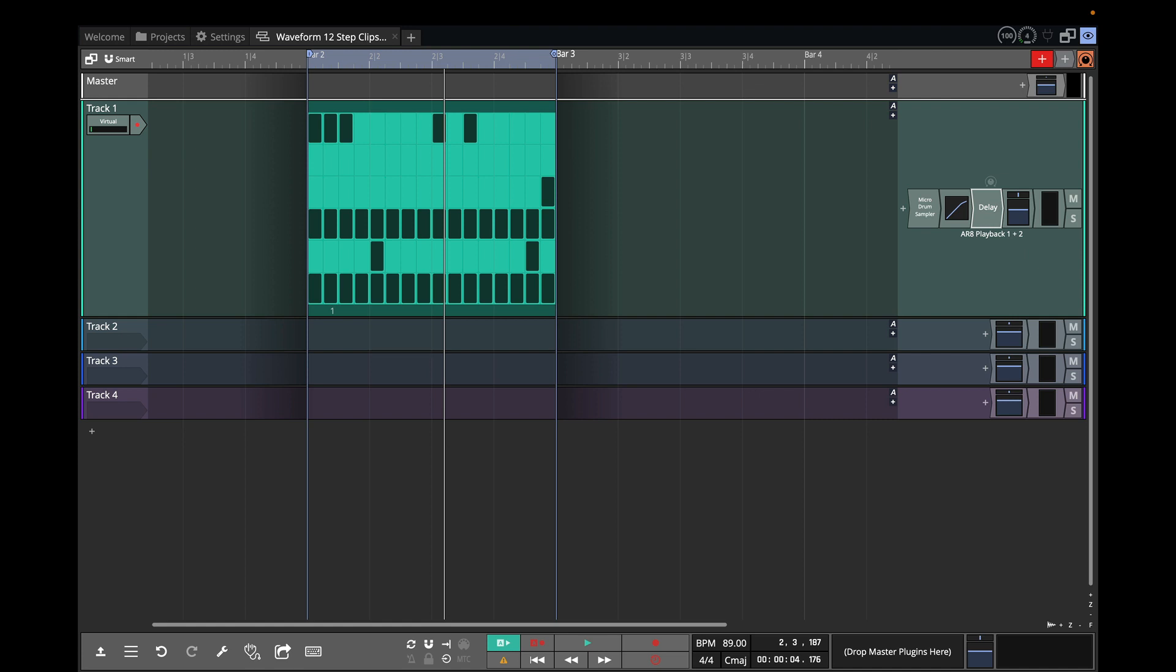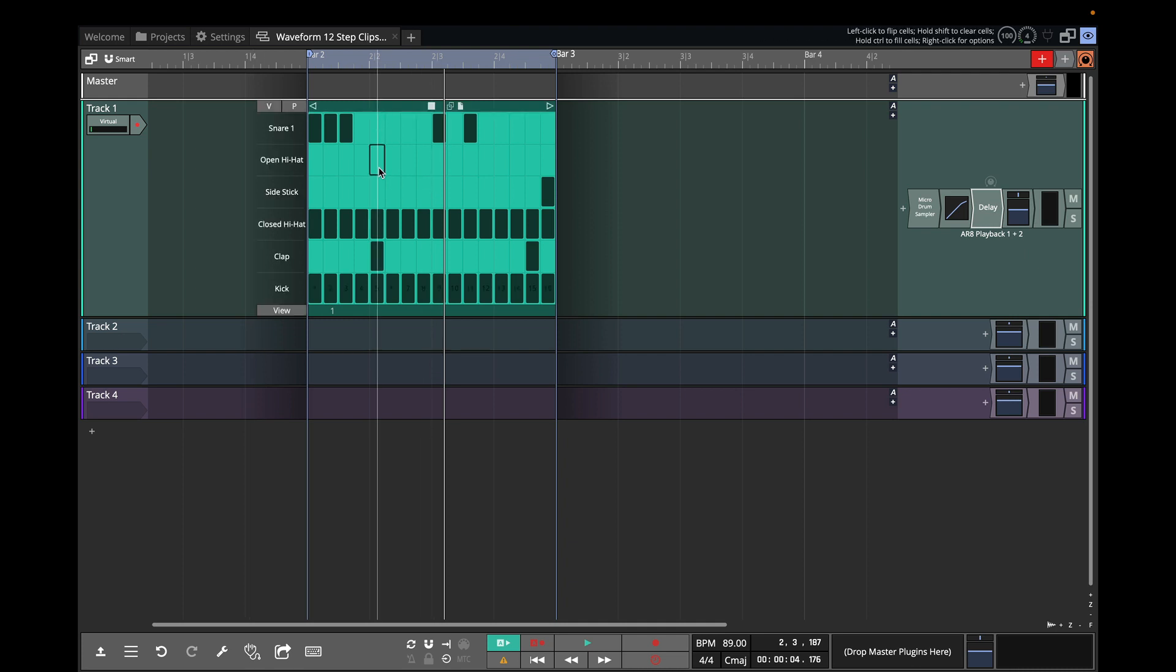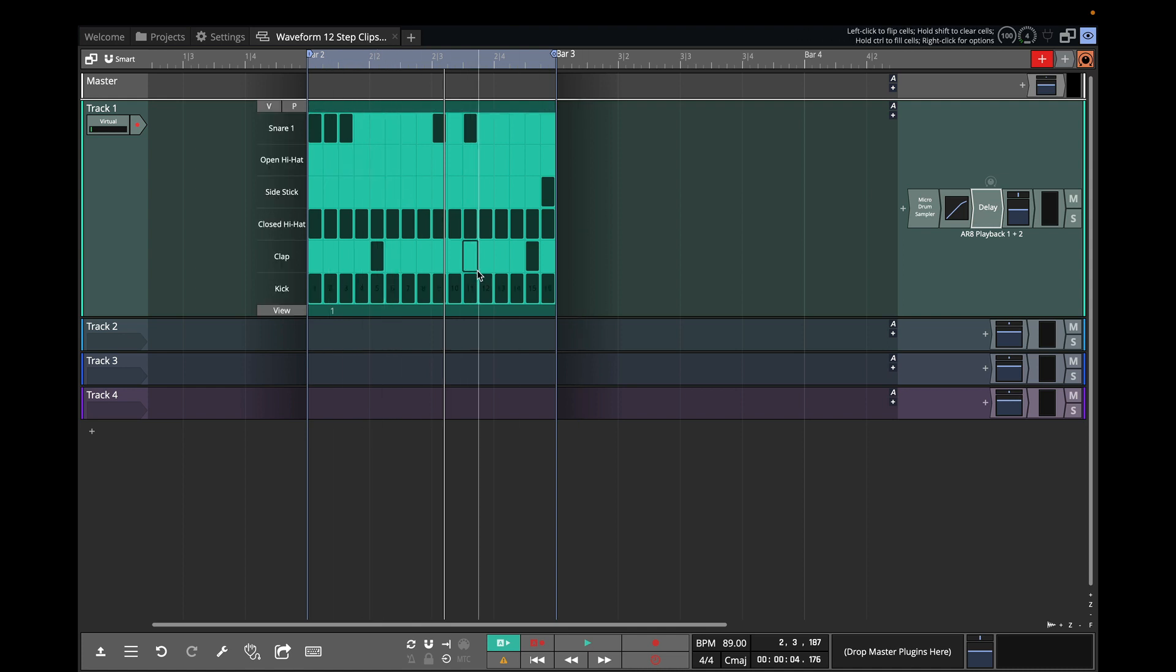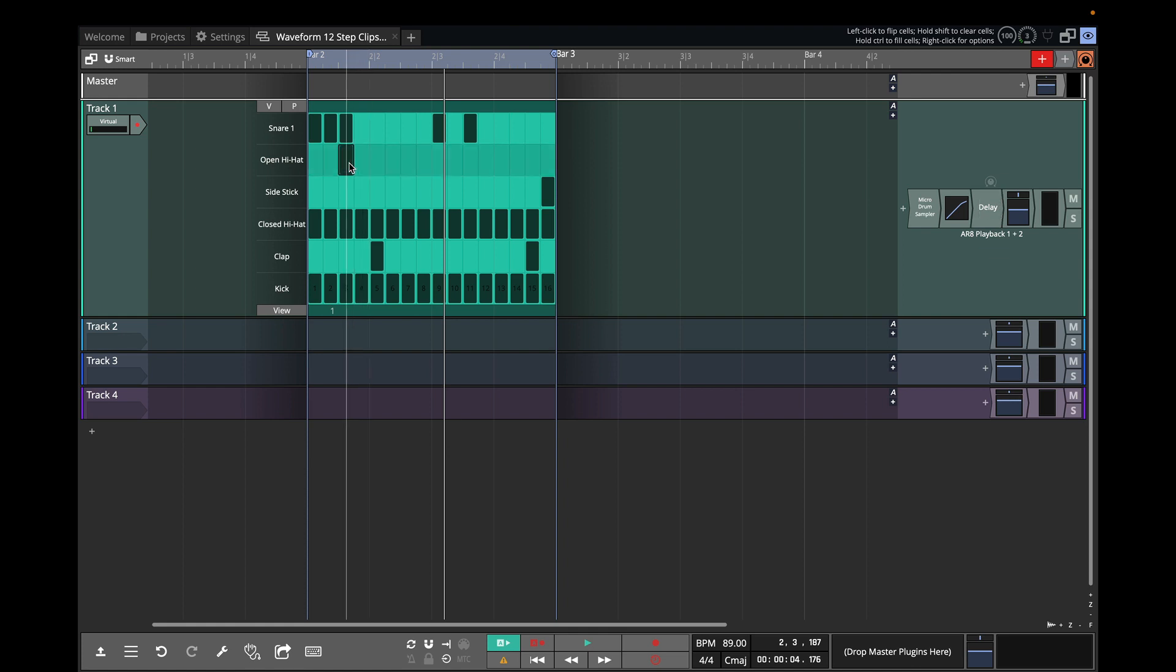Let's just explain a little bit as a reminder what step clips are. Step clips are a type of inline step sequencer that allow you to use basically a step grid as you see here on the screen and basically wherever you want a note or a drum hit you just toggle these steps on and off.